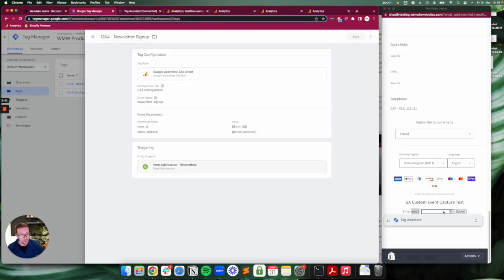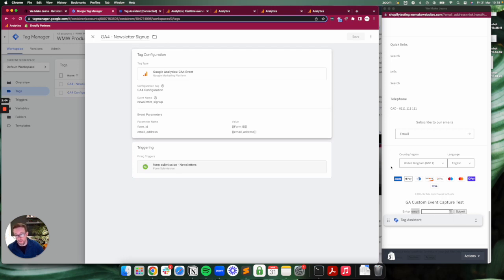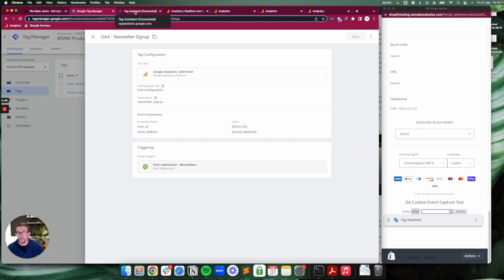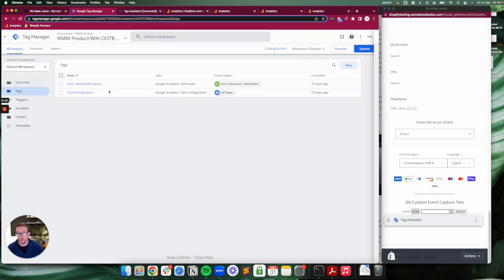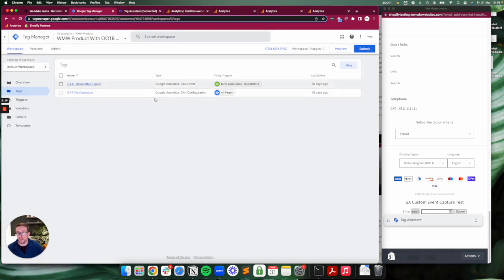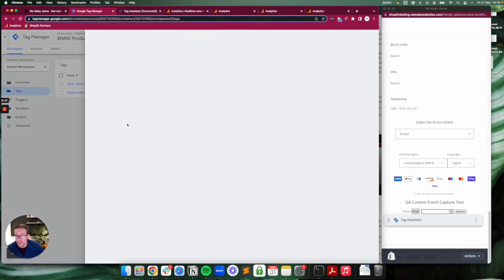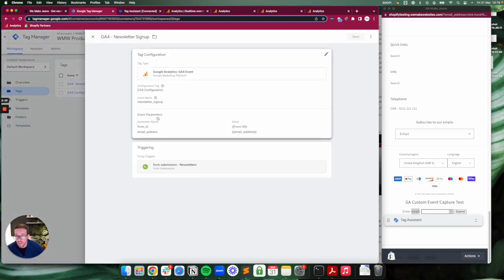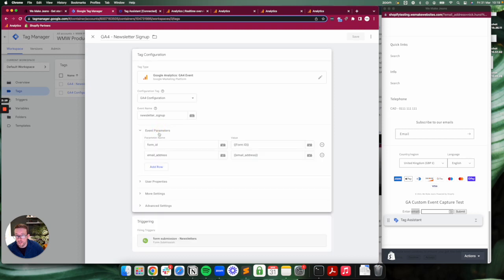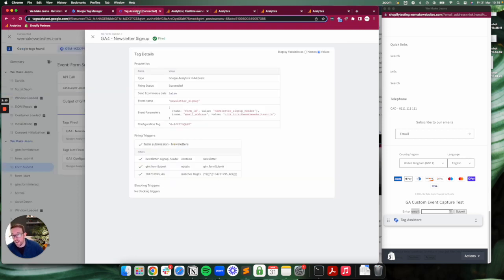It's going to capture whatever's put in there. Just before this I actually submitted this with my email address. Once this is all set up, configured, and published—actually one thing I didn't mention—it's passing those two parameters: form ID and email address.